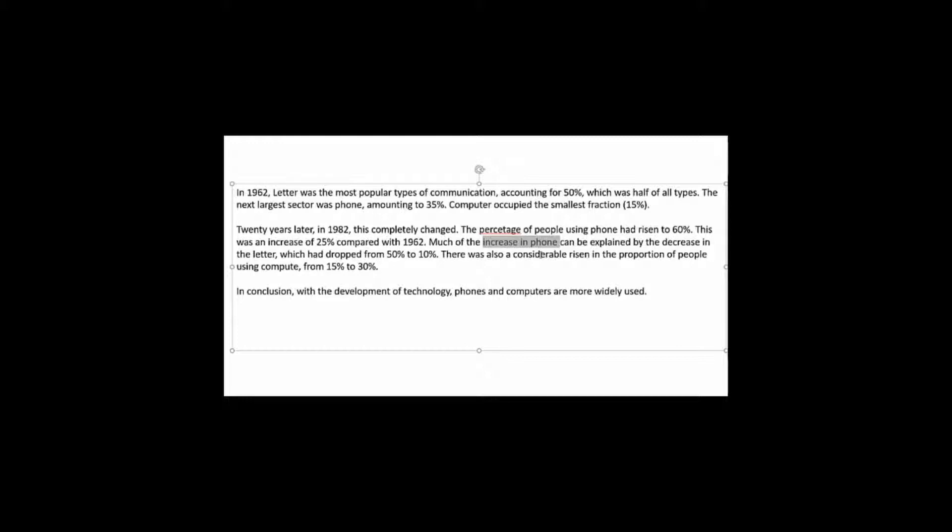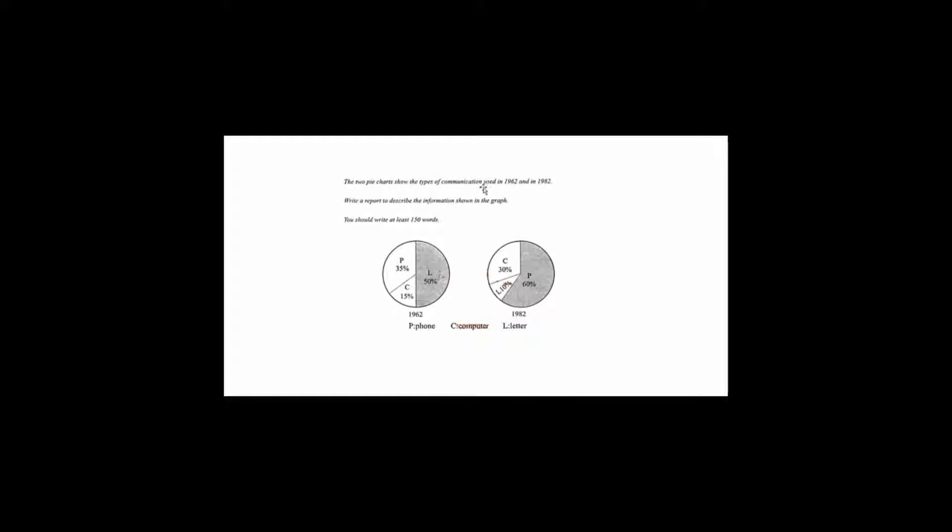Now see this is a problem. Because increase in phone is incorrect. Increasing phone means there are more phones. But remember it says the types of communication used. So it's quite possible that it's the same number of phones. People are just using the phones more. So this is a problem. Because that doesn't actually describe the data that we're seeing. We're not seeing the number of phones in the charts. We're seeing how phones were used.